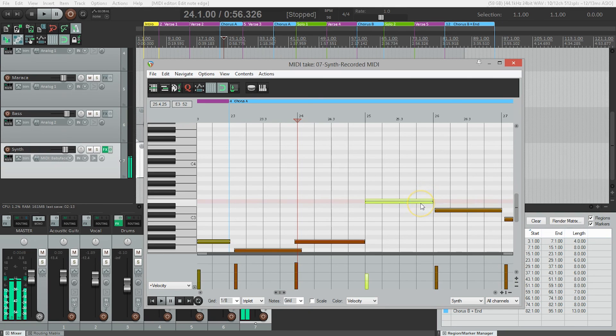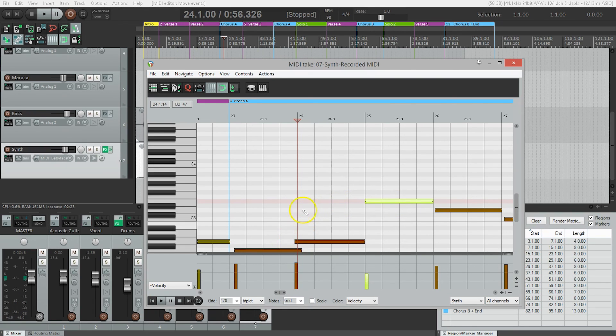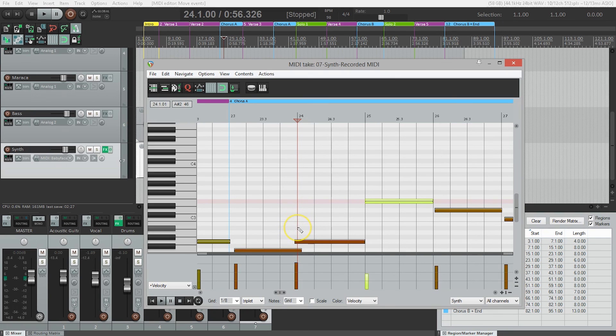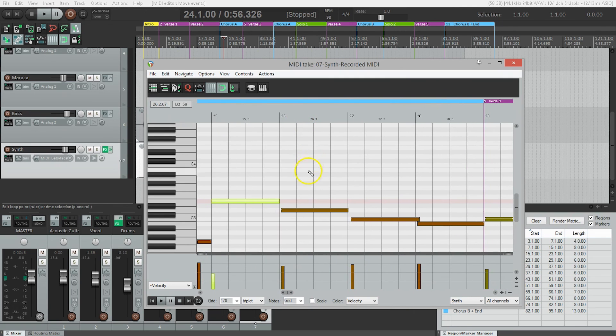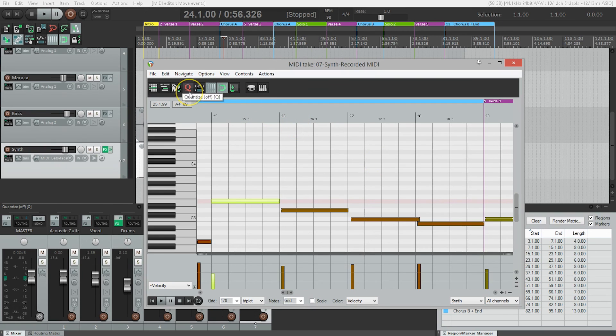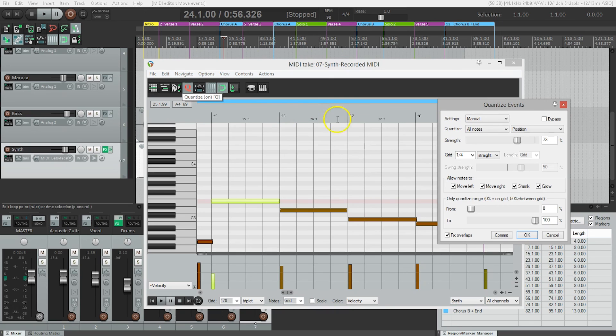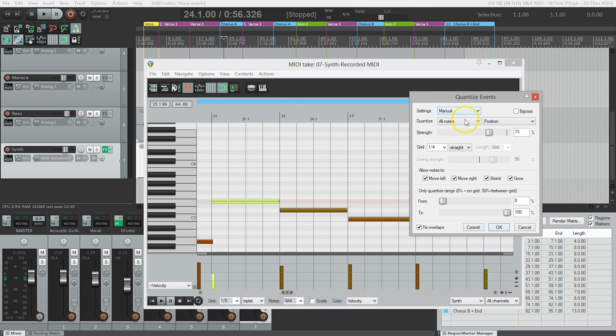There's one other really cool thing we can do with MIDI: quantize the notes to the grid. You'll notice not all the notes start and end right on the bar lines—they're pretty close but not perfect. Quantizing will help make that tighter to the grid. We'll go to the Q button for quantize and select manual.